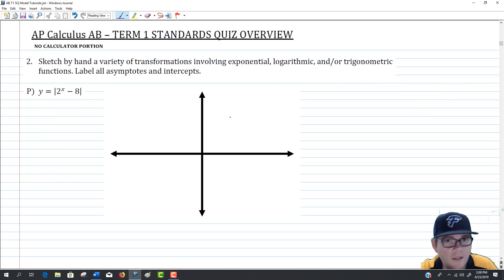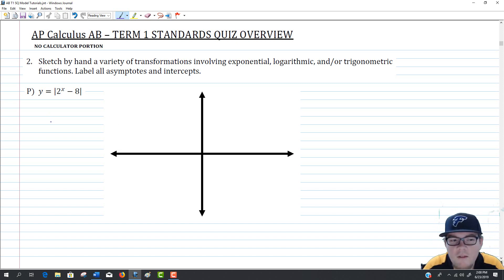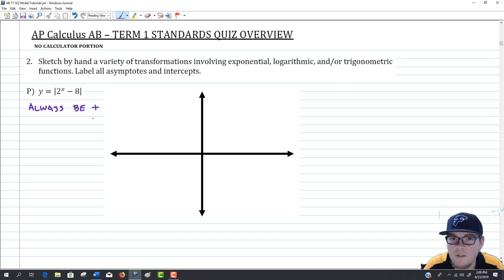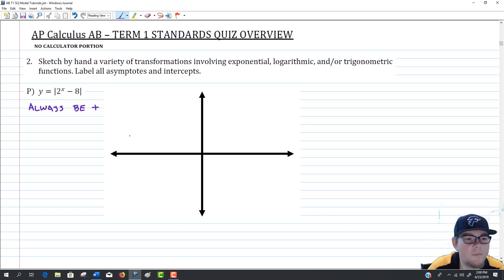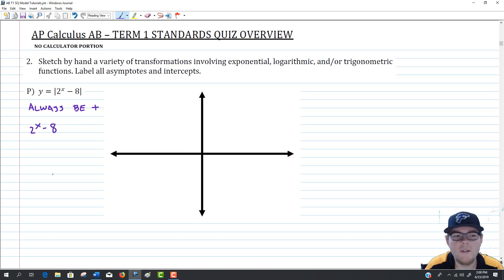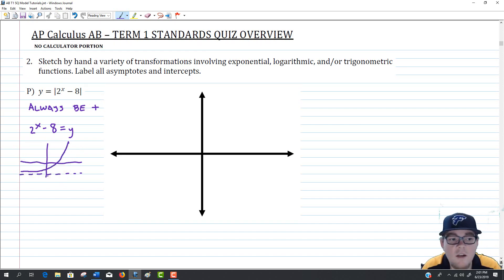Finally, the plus question: the absolute value of 2 to the x minus 8. This is basically an exponential graph, but the absolute value means the graph must always be positive. A useful starting point is to think about what y equals 2 to the x minus 8 looks like — it has a horizontal asymptote at negative 8, growing asymptotically from there. An important intercept: when y equals 0, we solve 2 to the x minus 8 equals 0, giving x equals 3.